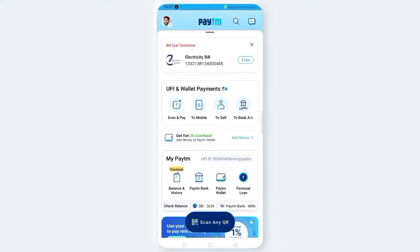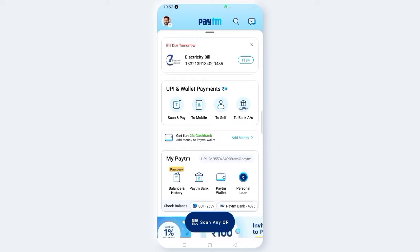Hi friends, welcome to AVN Concepts. In this video, we will be able to transfer money from your account to another account.